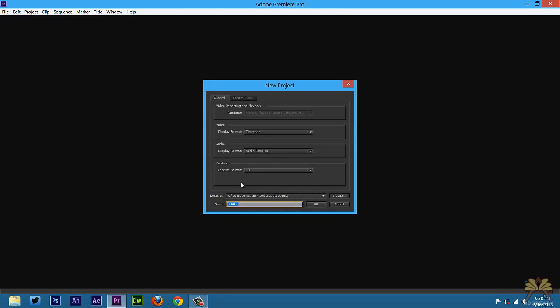So over here we can select new project and this is where we name our project. I'll call this tutorial and I have a desktop folder, Adobe Easy. So that's where it's going to go. We're going to select OK.